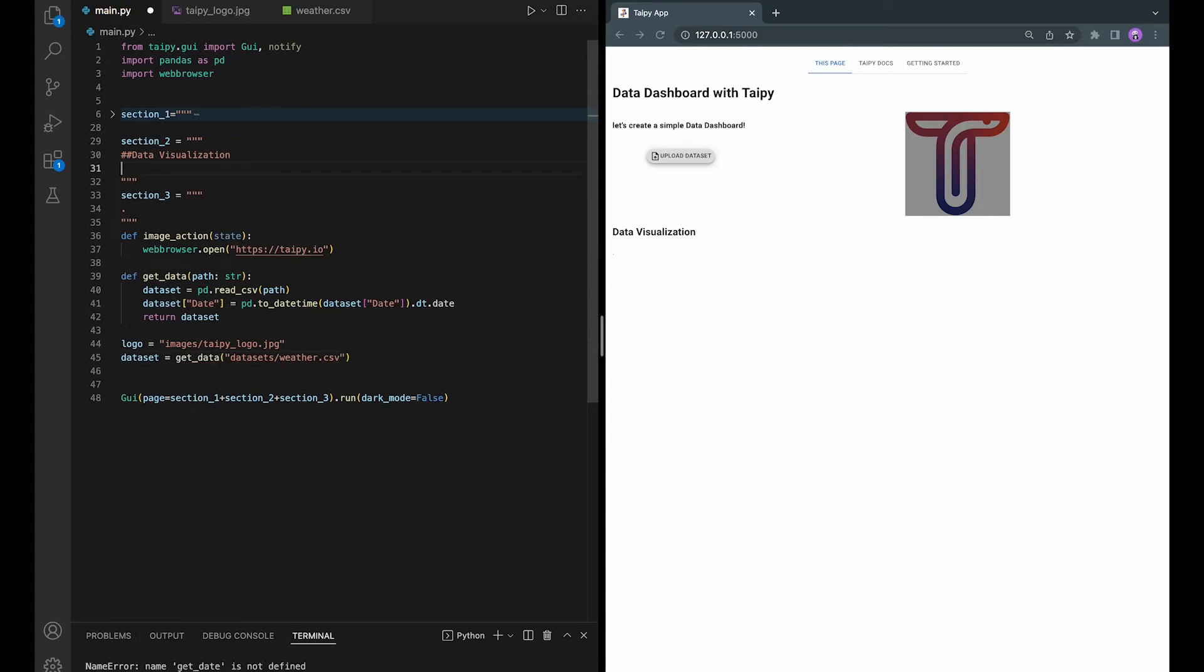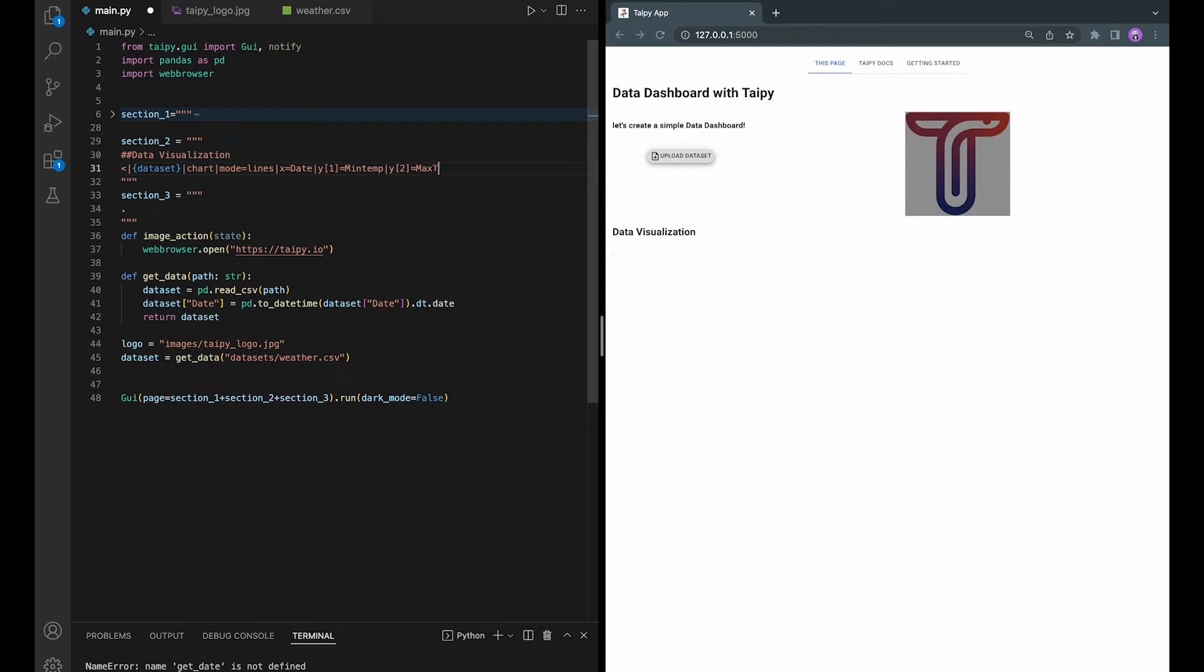Let's now add the chart visual element. And we will show the minimum temperatures in blue and the maximum temperature in red.